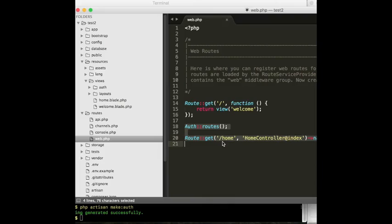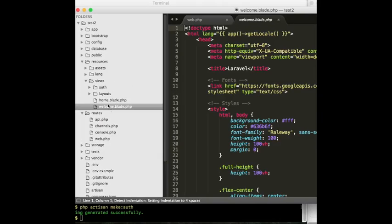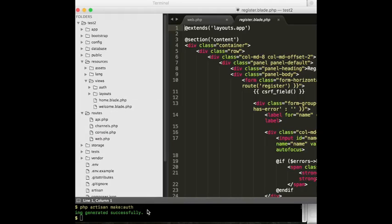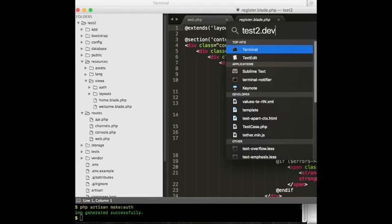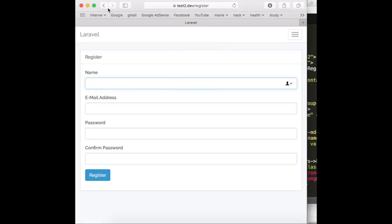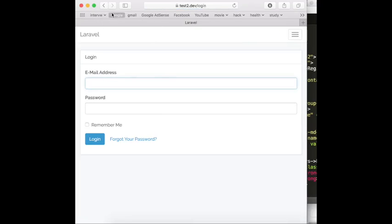Now it has authentication — all routes for auth. And not only that: when you first checked your views it was only welcome blade, but now there is auth, login, and register. If you go to your project at test2.dev you will find login and register. Previously you didn't have login or registration. Laravel has done everything for you — views are here, routes are here, saving these forms to the database, and getting data back from the database for login. Everything is just here.